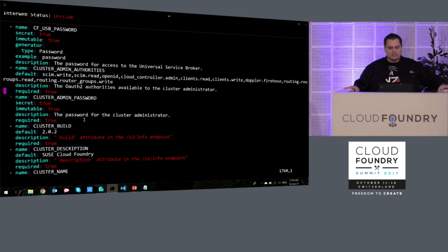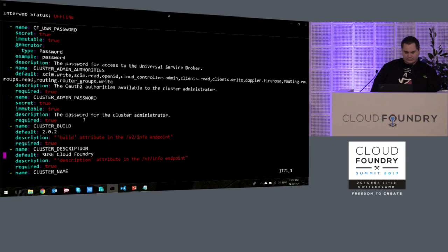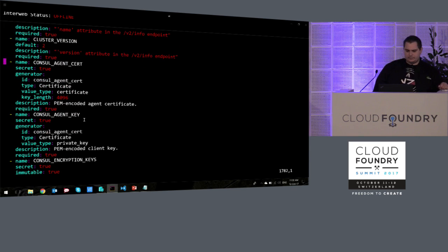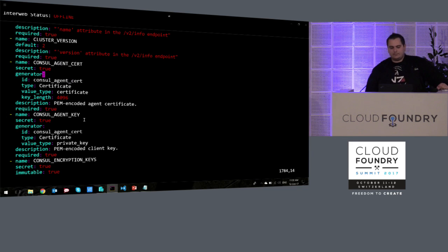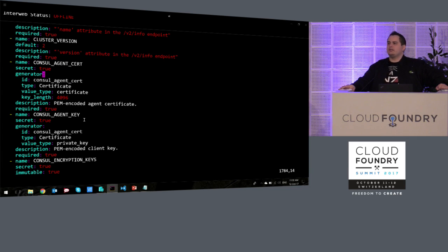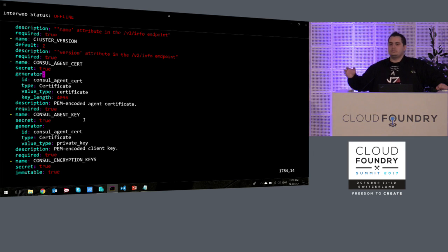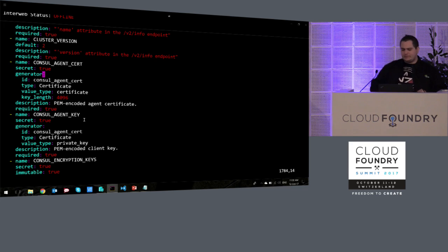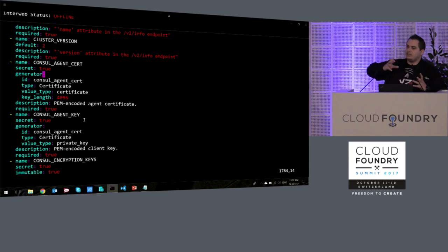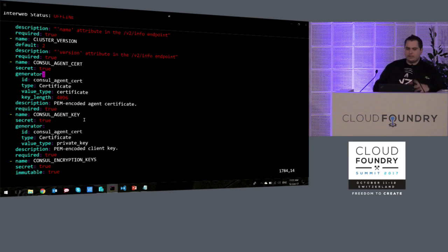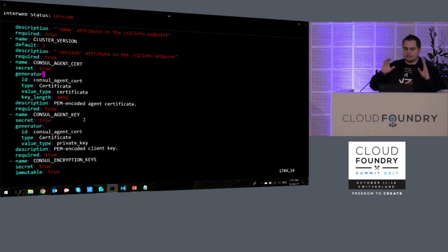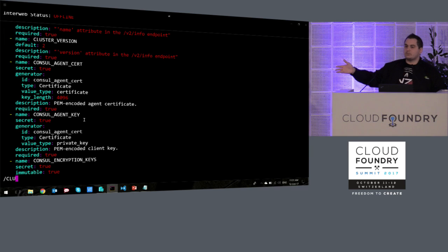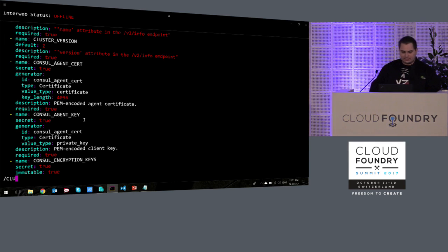We also have other definitions of environment variables, things like certificates. We have a descriptor here that basically says we're supposed to generate this. This is a cert, and then we're working on a Helm plug-in that will actually generate all the certs self-signed using this information.